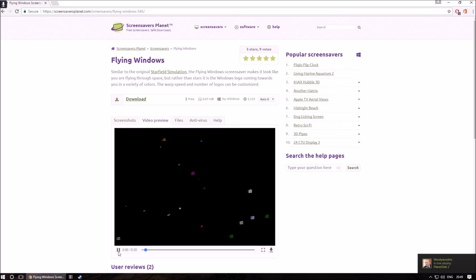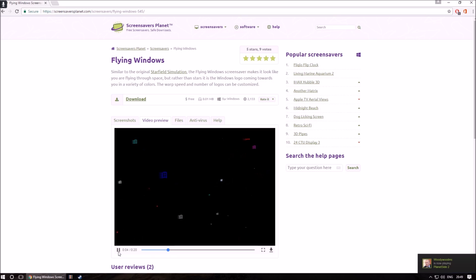Once you have done that and it's the screen saver you wish to install, simply click download and wait for the download to finish.